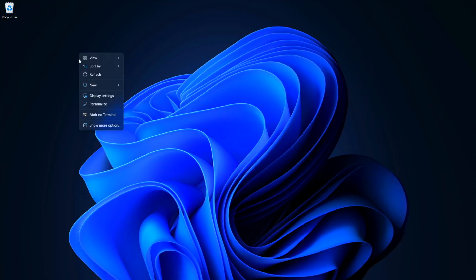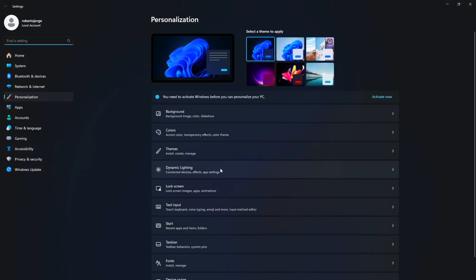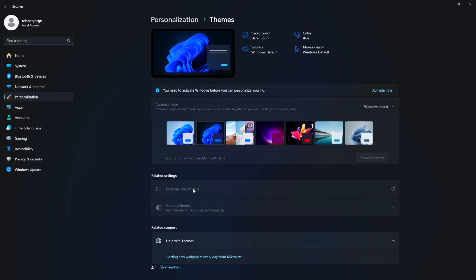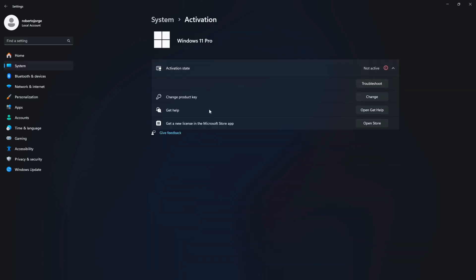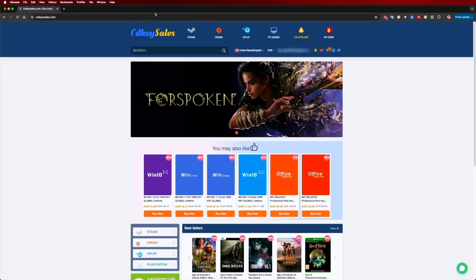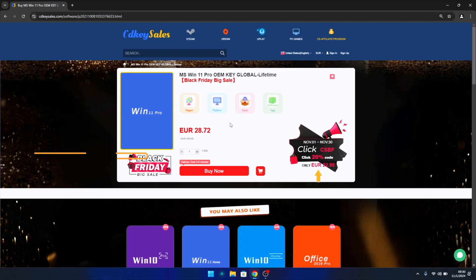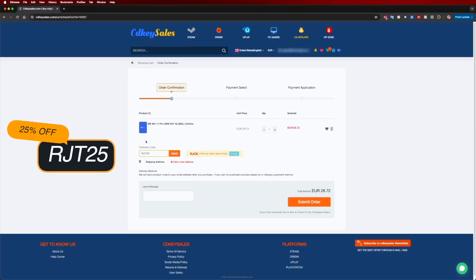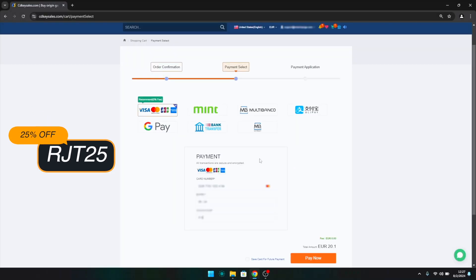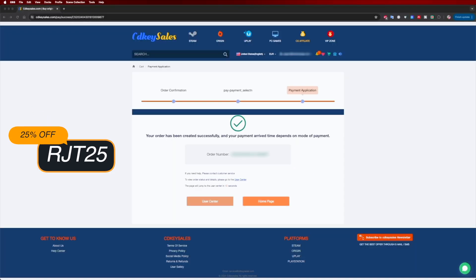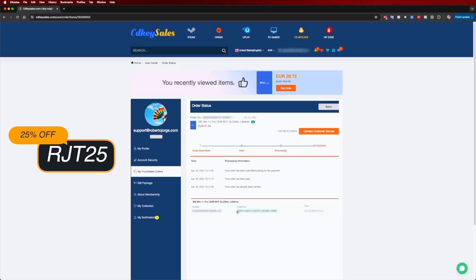If you're watching this on Windows 10 or 11 and haven't activated it yet, check out cdksells.com where you can find official OEM keys at an affordable price. With the coupon code on screen and in the video description, it gets even cheaper.